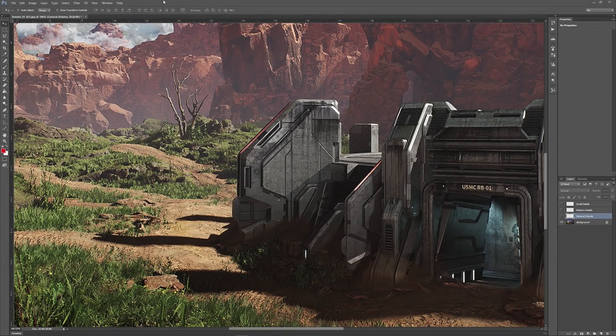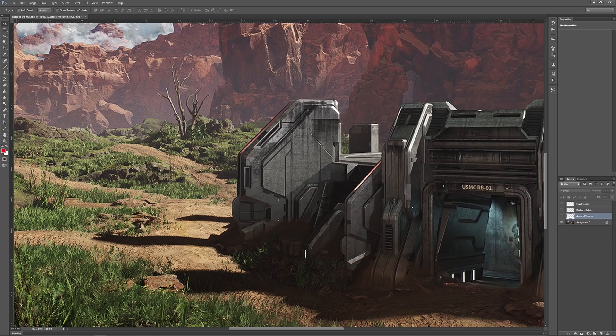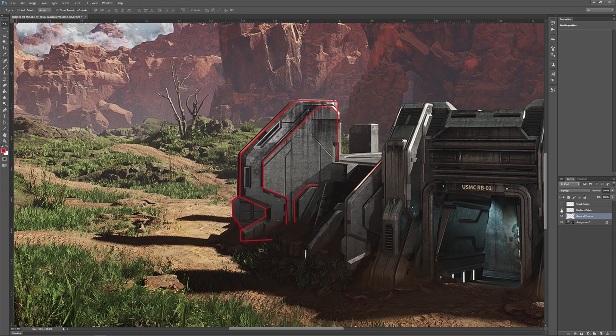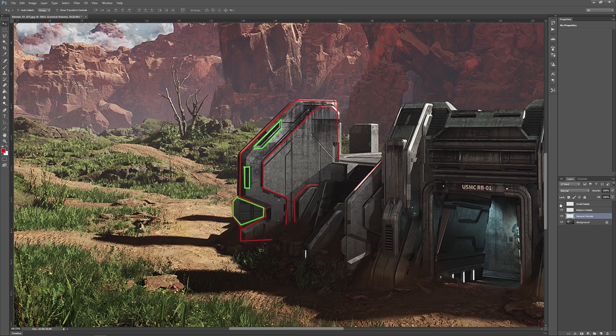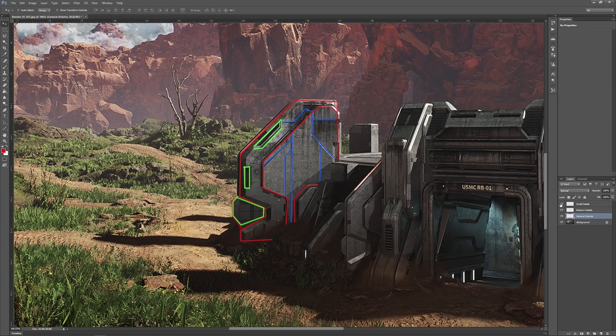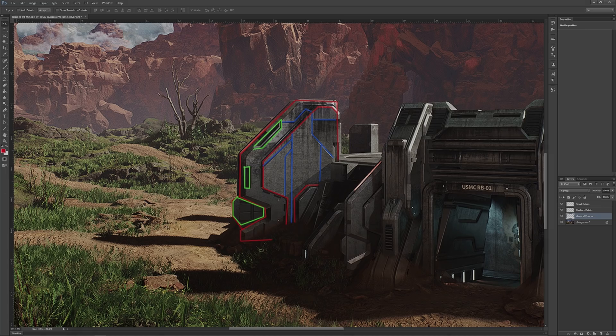Designing sci-fi structures can be really hard depending on how you approach it, and I usually like to approach these structures by creating the general volume first, then refining it again and again until I get to a point where I'm mostly focusing on smaller details like panels, screws, and so on. With that said, let's look into this process more closely.